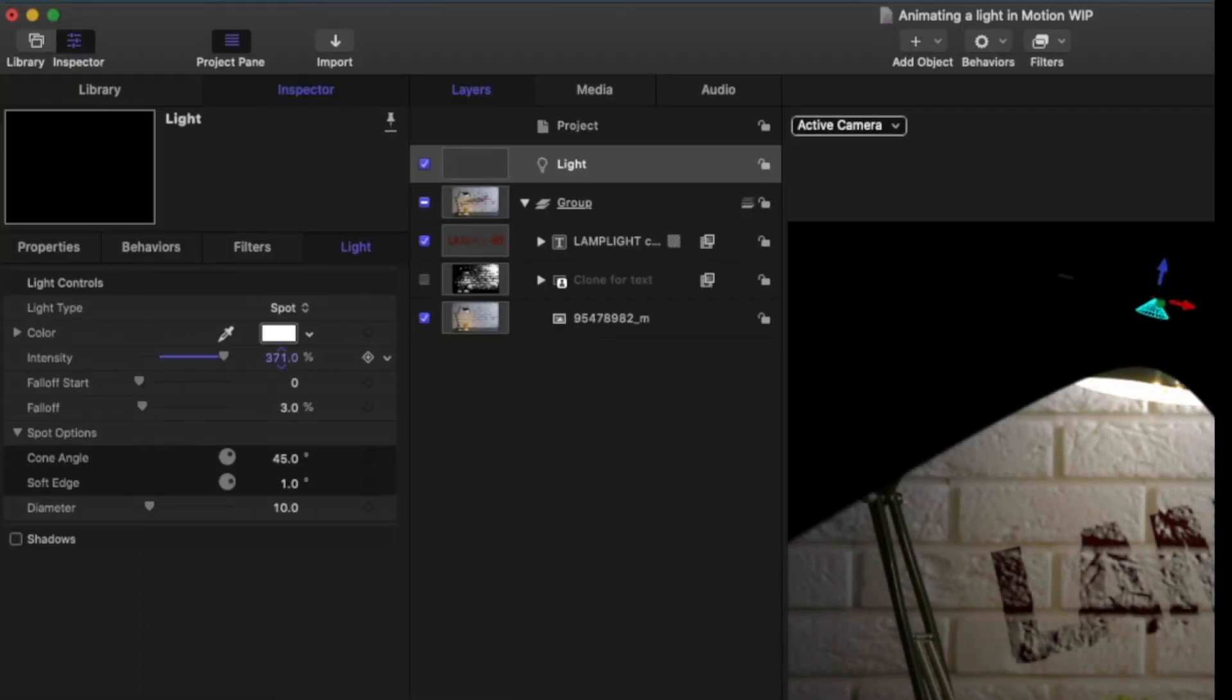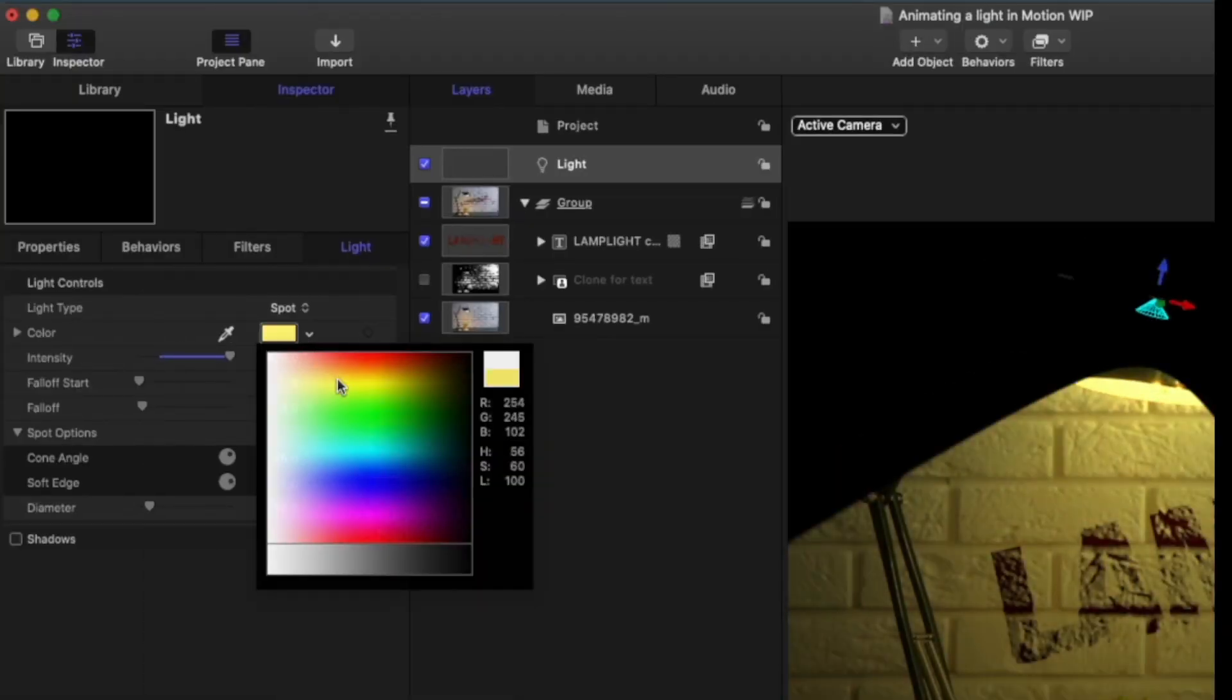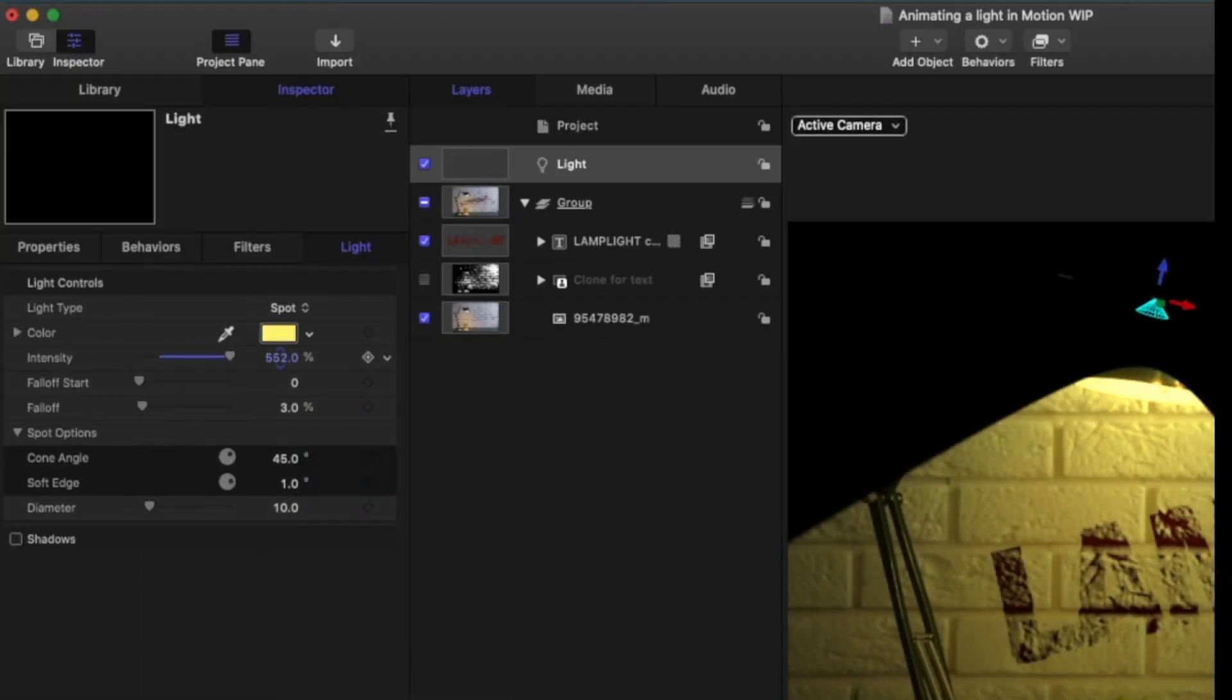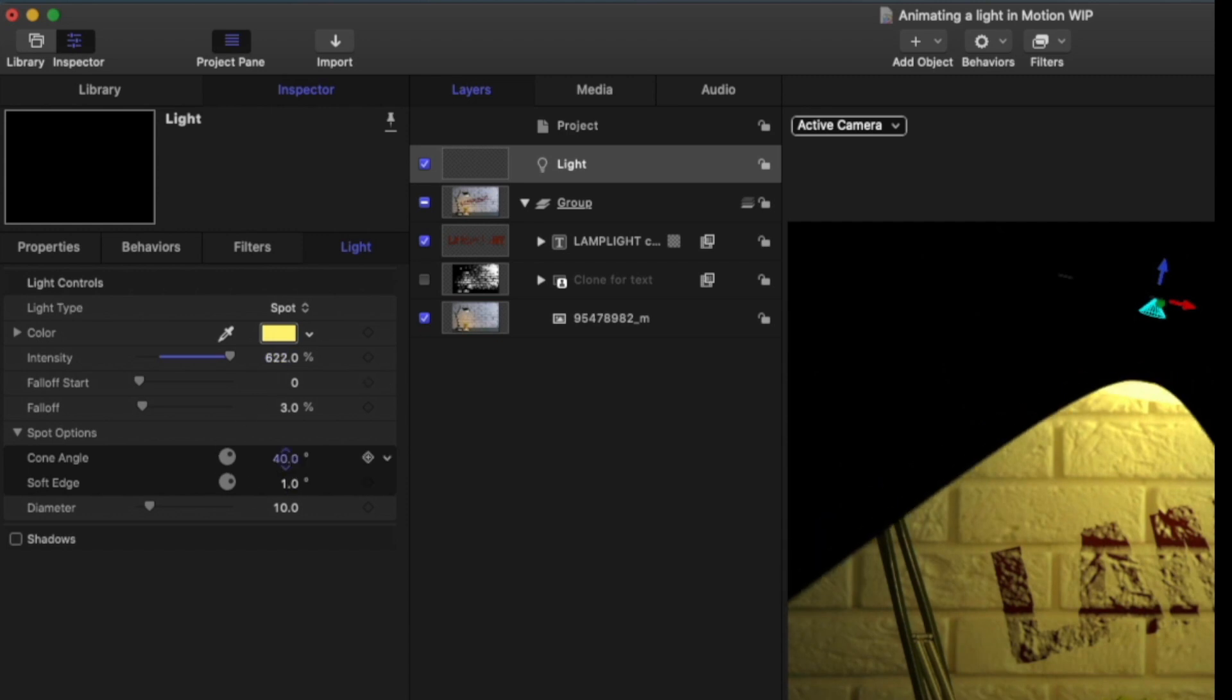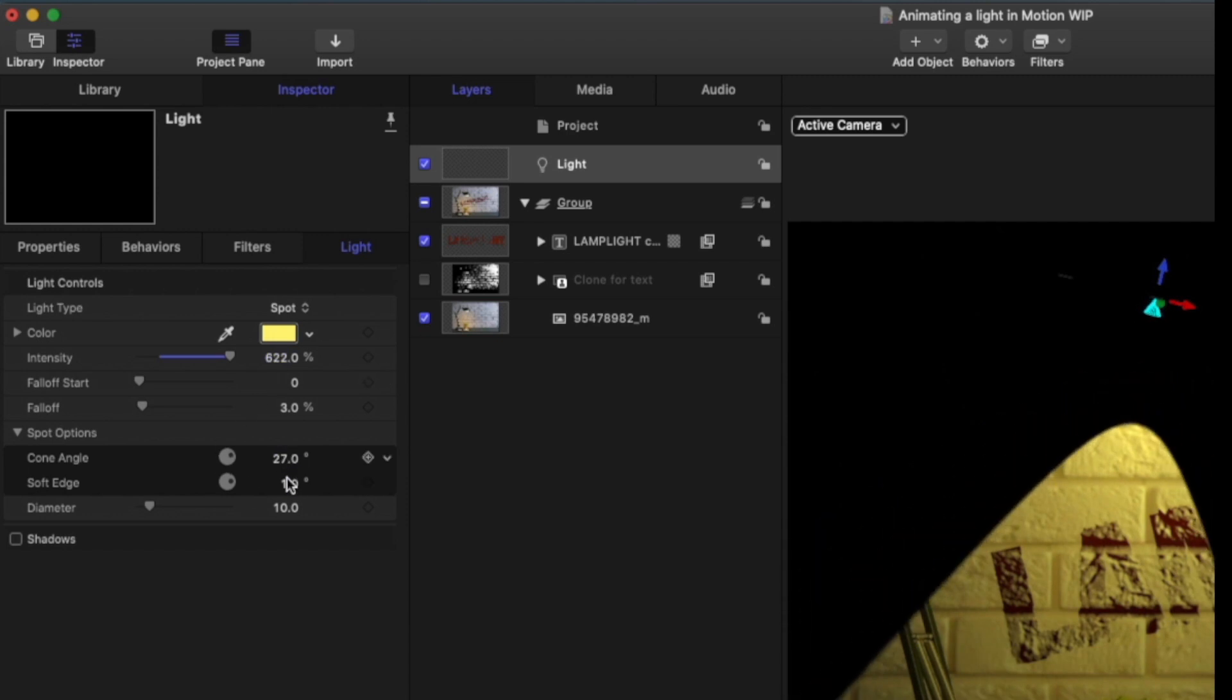I'll increase its intensity and change its color. I'll reduce the cone angle and increase the soft edge.